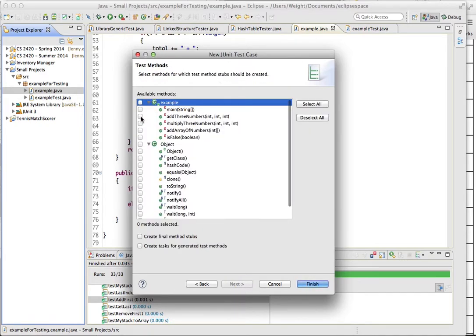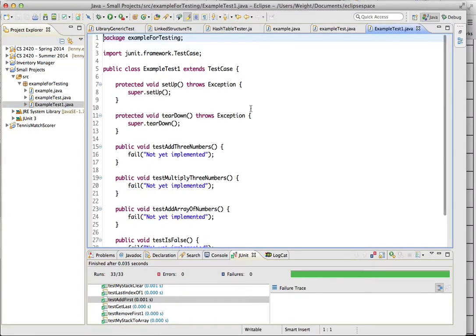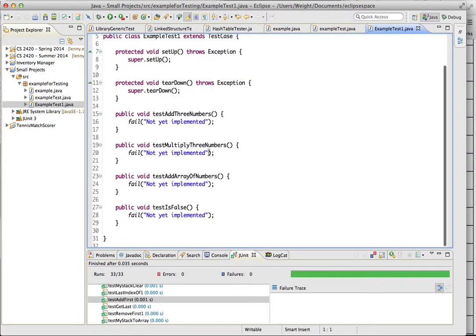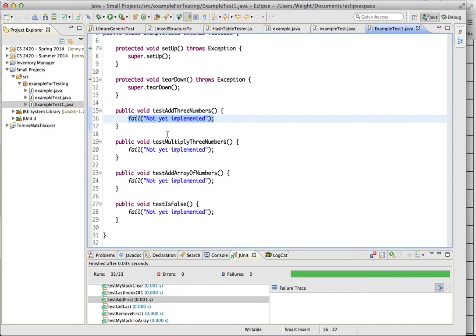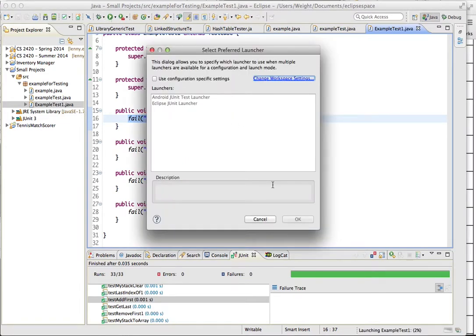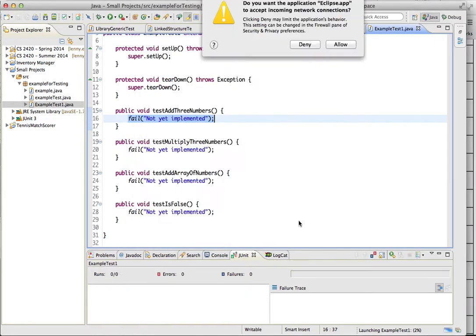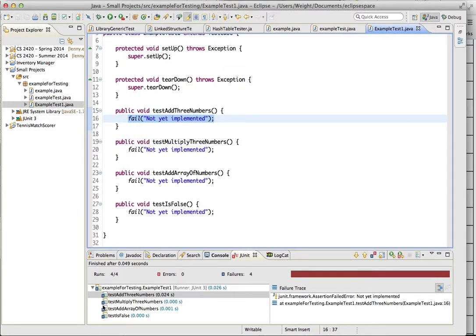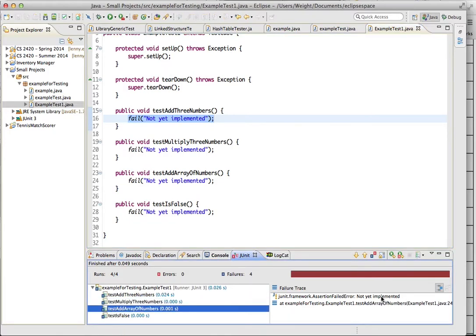And then this allows us to easily select the methods that we want to be testing from our example class. So we're going to test all of these. So once we select finish, it'll create a method stub for each of those. And then already puts this fail, not yet implemented. And when we were to run that, it will show that all of those fail. And you can see the feedback that it gives us, not yet implemented.